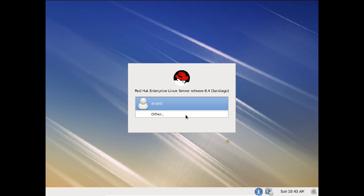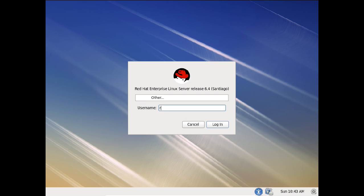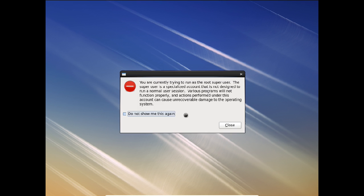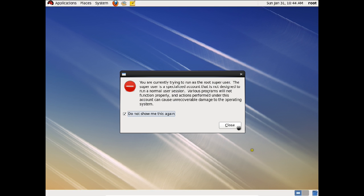Now you can see that Red Hat has booted. It has already been booted. Let us click on this — click on the option called "Other" — and now we provide the username root and the password that was set during the installation. Let us uncheck this so that we do not see this message again and again.